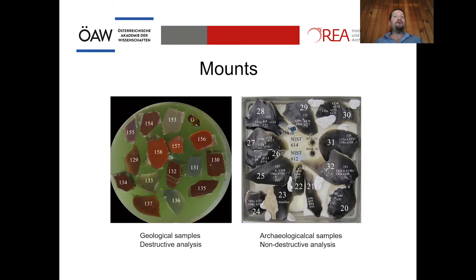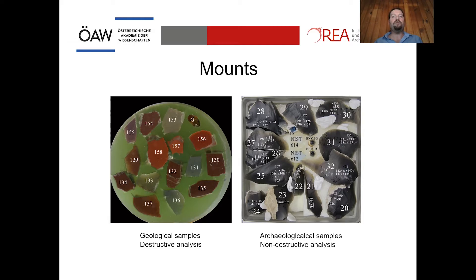The mounts used for this type of study can take different forms. For destructive analysis, small chips are placed into resin mounts — as seen on the left with geological samples. For archaeological material, which is more sensitive and cannot be destroyed, pieces can be placed whole into the sample holder for quasi non-destructive analysis.